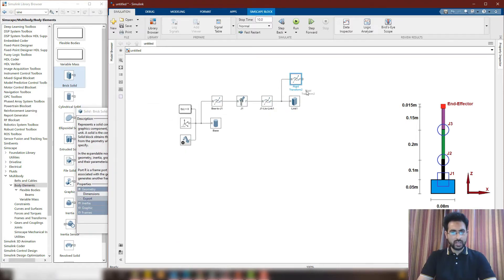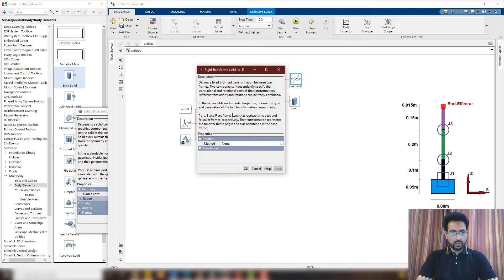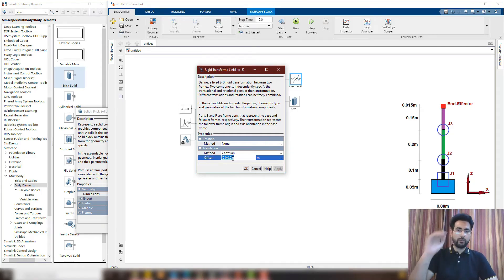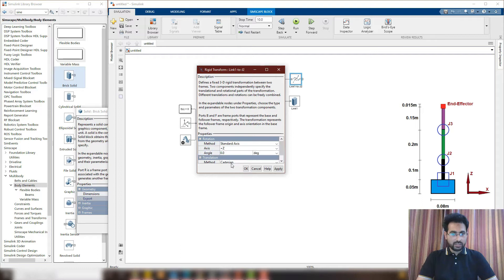Now we have to configure this transform. We need to move in the Z-axis by half of the length of the first link so that we can reach the top of the first link. But at the same time, we are going to rotate by 90 degrees about the positive X-axis, so that now the Z-axis is pointing out of the screen of your device. For that, we are going to use a rotation method about standard axis, choosing positive X-axis, and rotating by 90 degrees.